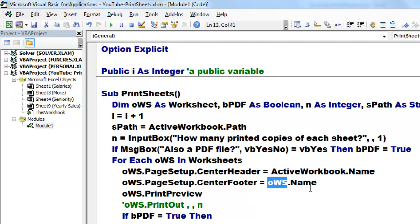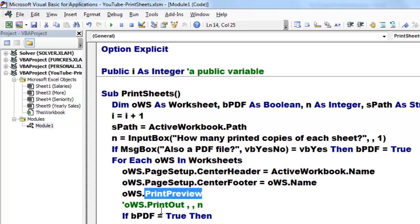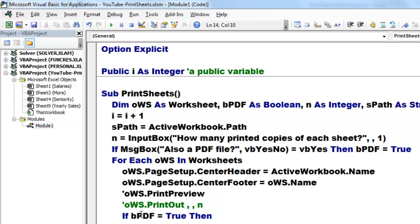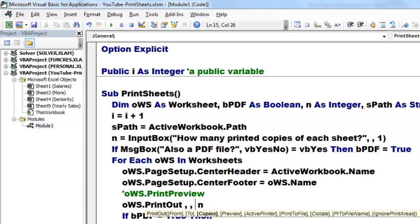So the first time it is the first sheet, the second time the second sheet, etc. oWS.Name. We do a print preview. If you really do this on your machine, you want to print out instead. So then you would probably make the print preview optional or comment it out and you would comment that one back in.